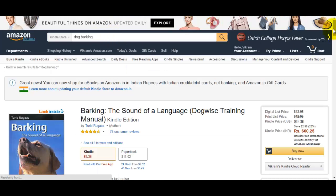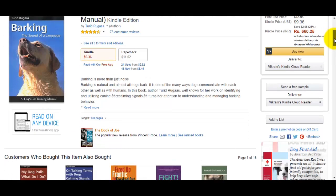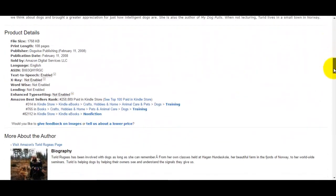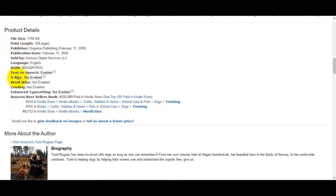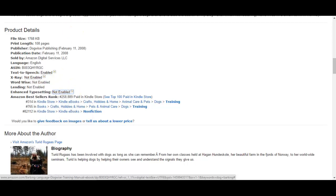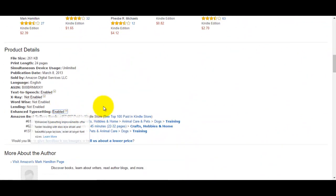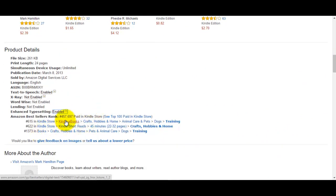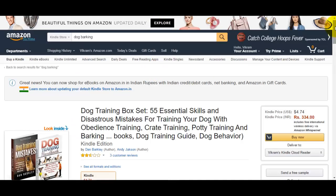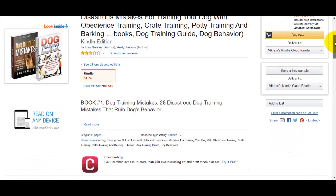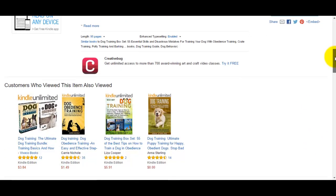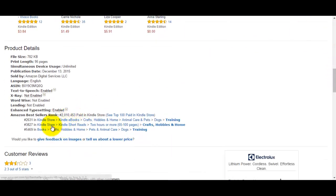A rank above 150,000 is a good rank and it shows that the topic is worth evaluating further. Let's see what rank the top book on dog barking has. Come down to product details and look at the rank — it's below 250,000. The second book has a rank of 450,000, and the third book has a rank of 2 million.